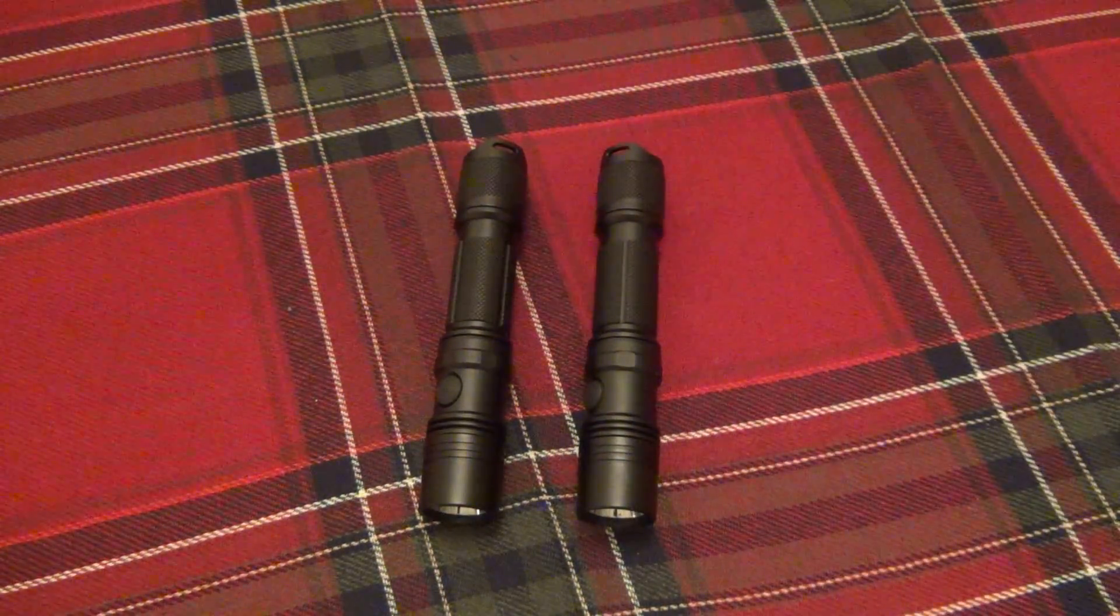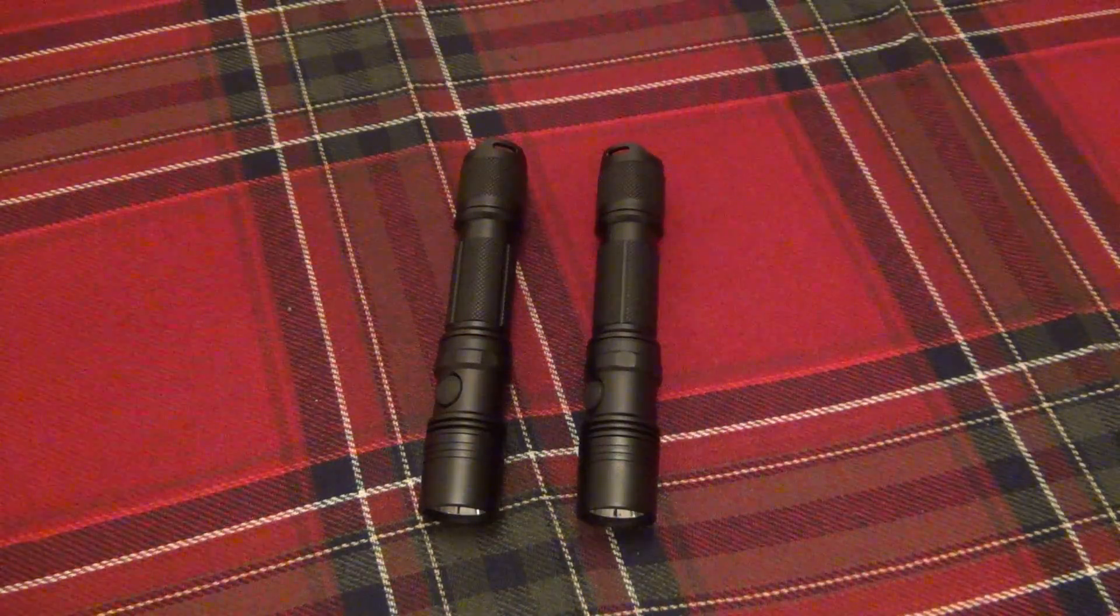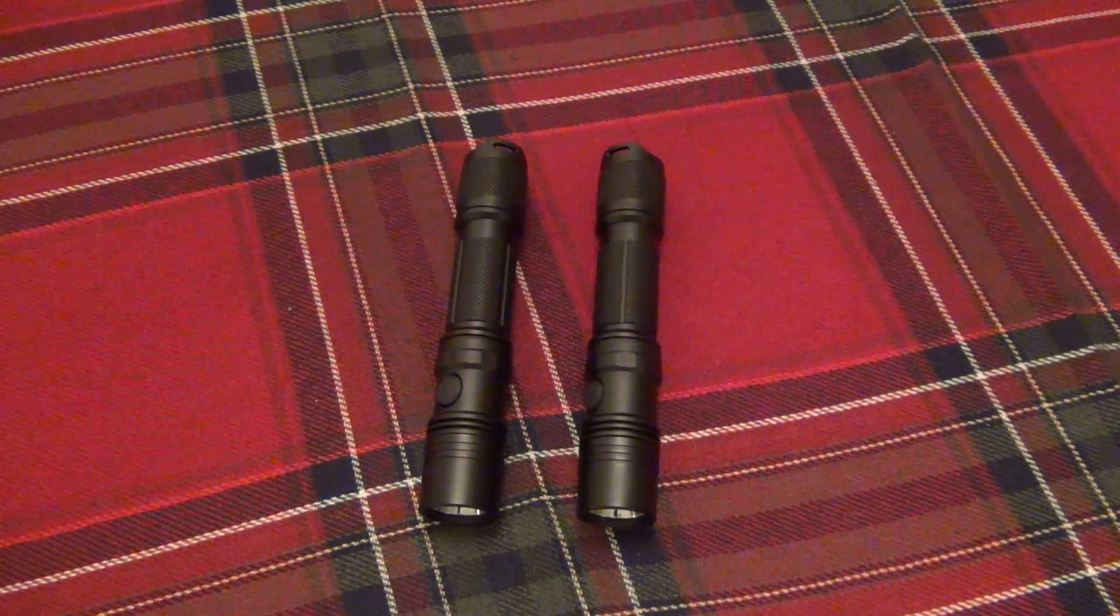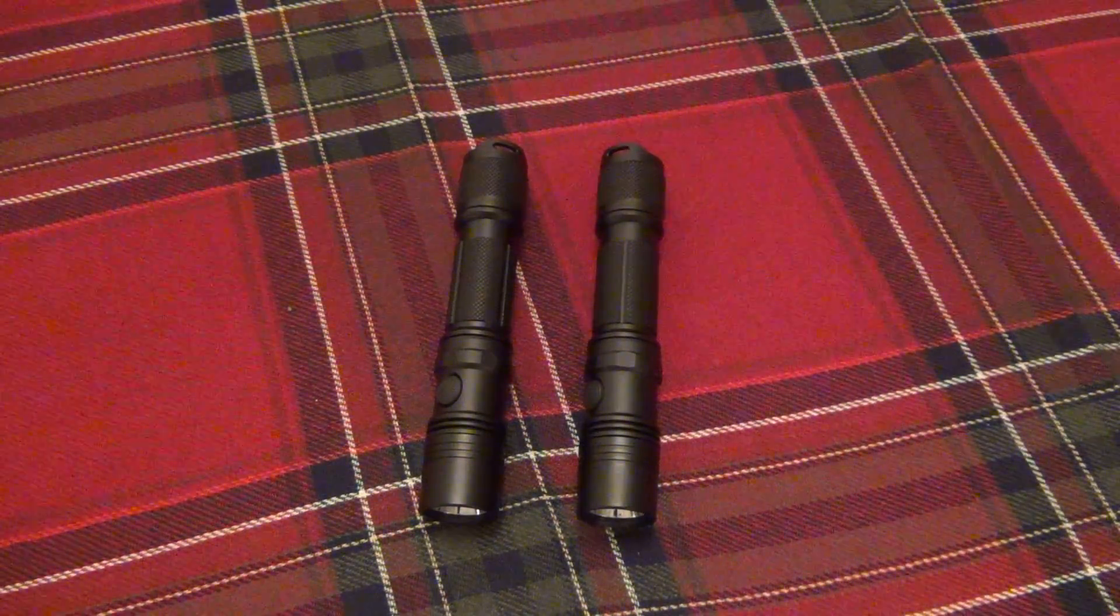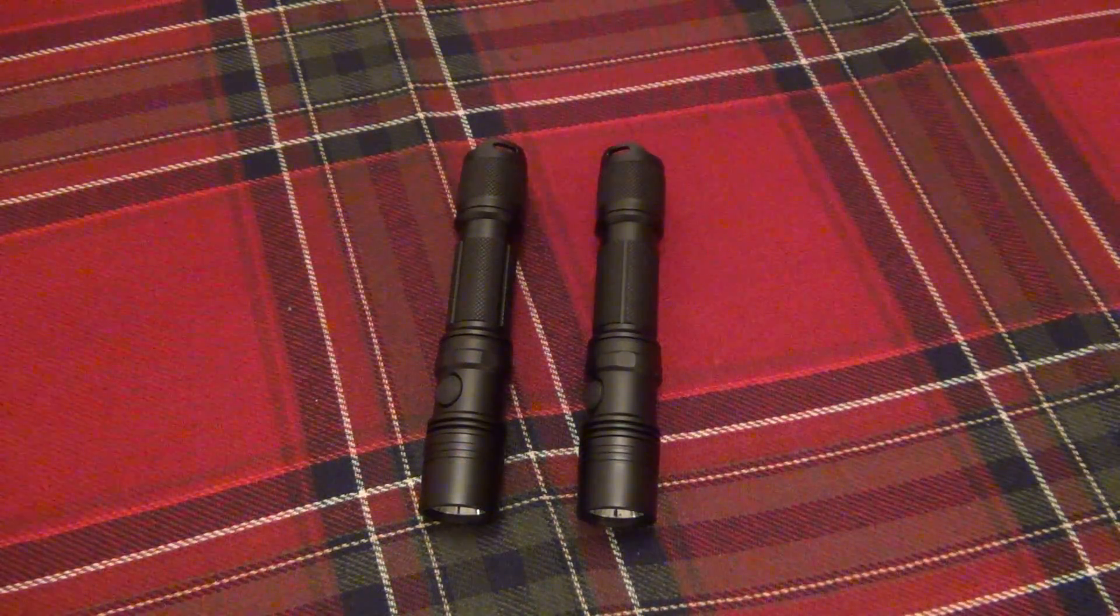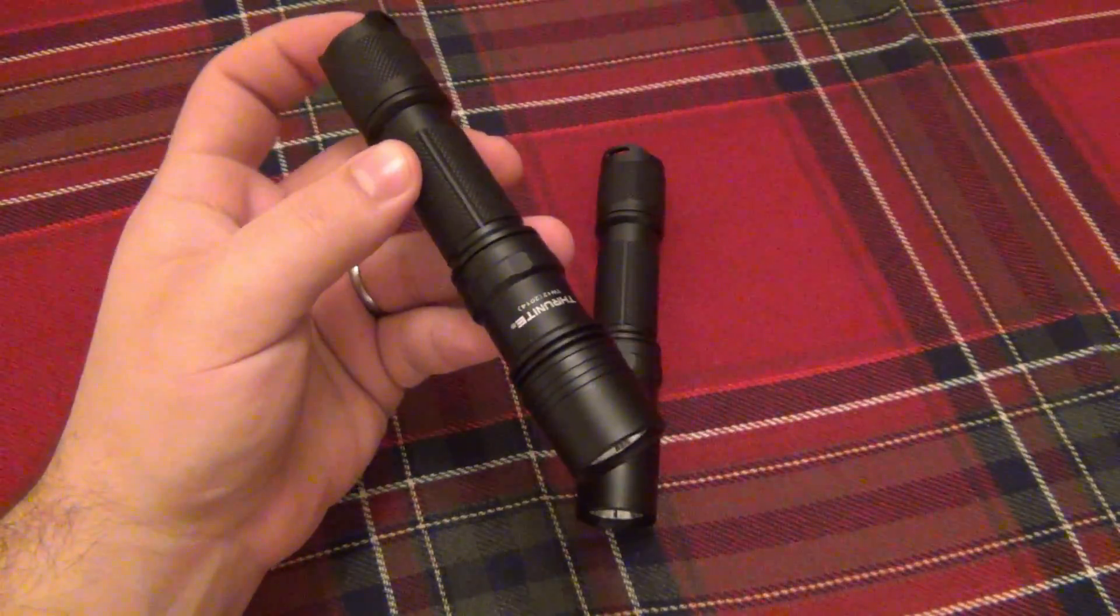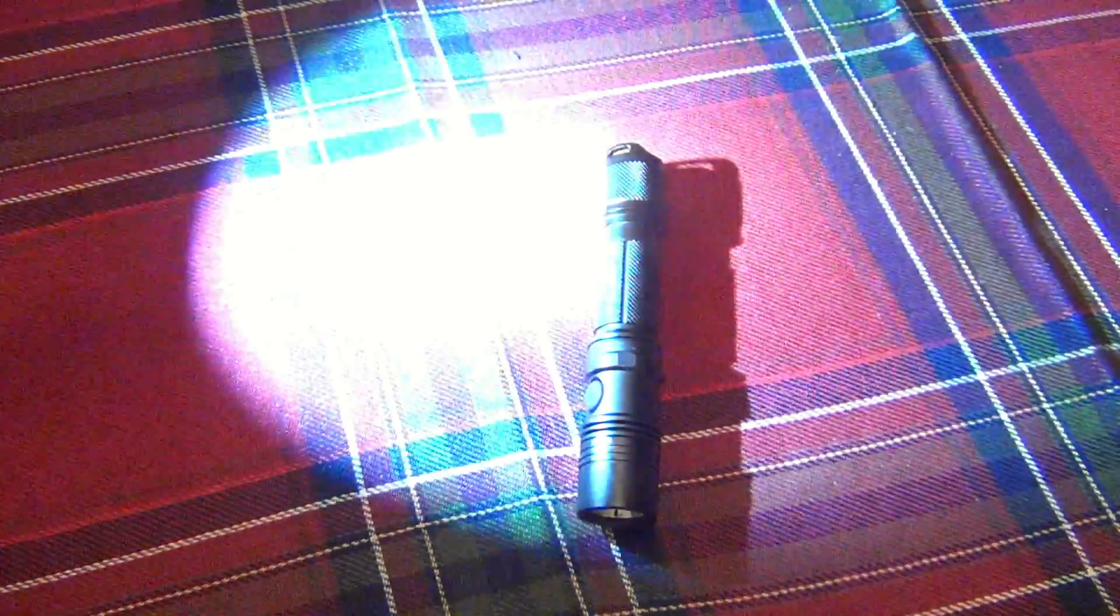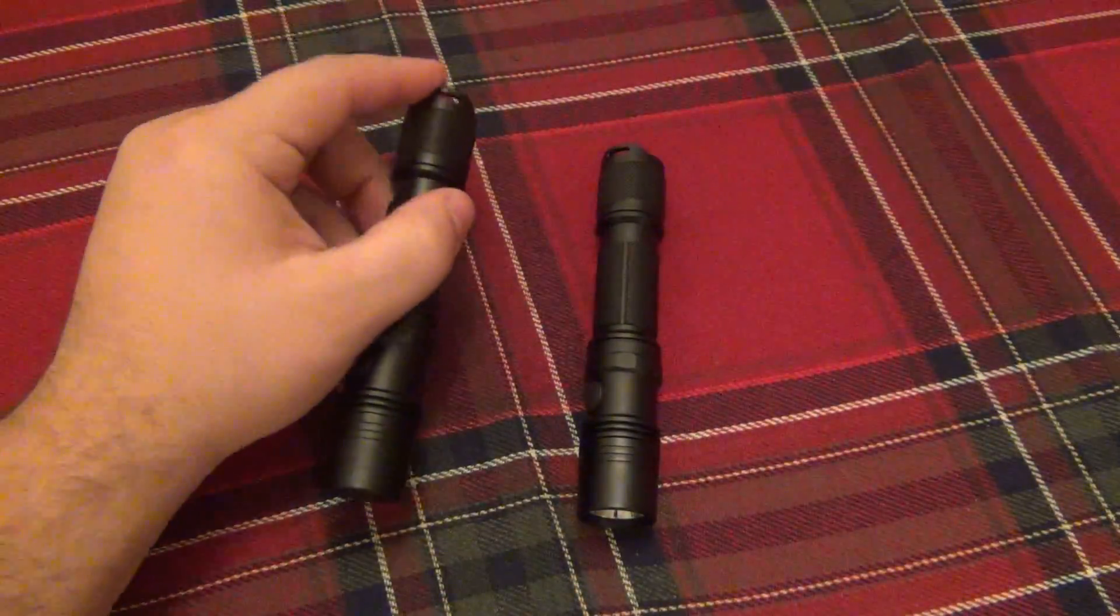This video's purpose is to talk about the differences and also explain why I like these ThruNight flashlights. With certain models, you can choose between getting a cool white LED or a neutral white LED. To give you a reference, most LED flashlights out there do use a cool white LED. When it's on its own flashing on something, it's very hard to tell the difference.